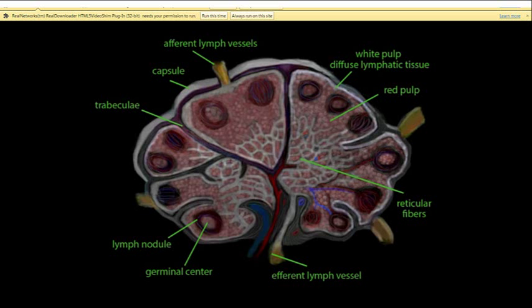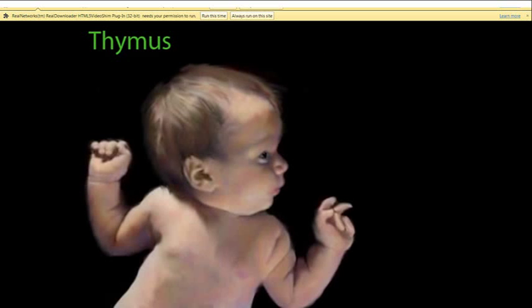Lymphocytes produced in the germinal centers are released into the lymph and eventually reach the bloodstream, where they can be transported to the tissues. Another lymphatic structure is the thymus gland. Like the tonsils, the thymus gland changes as a person matures. When a person is young, it is large in proportion to body size and is mostly lymphatic tissue. After puberty, it decreases in size and becomes mostly fibrous and fatty tissue.